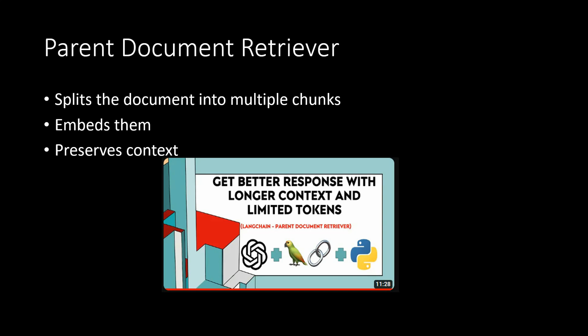If you don't know what this is, I have already created a video on this long back. So this is a screenshot of that video and I would recommend you to go and check this out. In this video I have explained in and out of the parent document retriever, what it is and how we can utilize it.